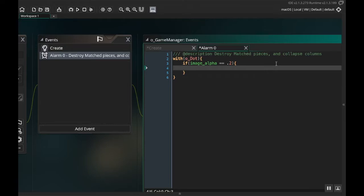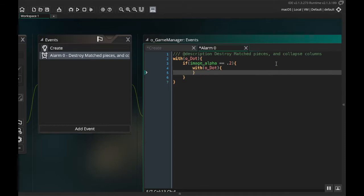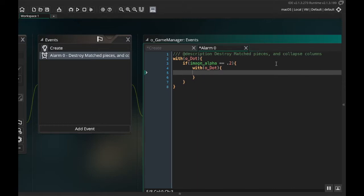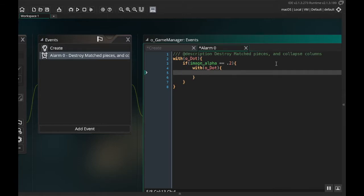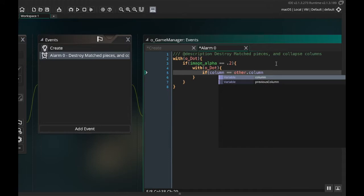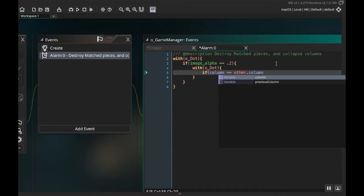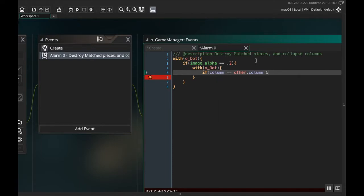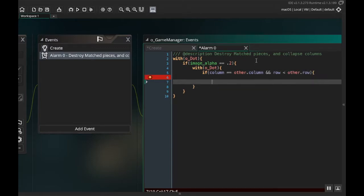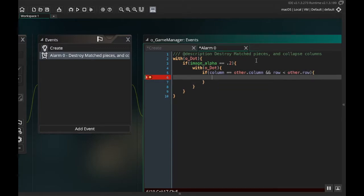So in here we're going to say, this is a little confusing, with o_dot. So what this is doing is this is taking all of the other dots as if we were the original dot, which I know is a little inception-y. We're going to say if column is equal to other.column and when we use other in this case we're referring to the original dot that we're using, this first dot that we would have grabbed or second or third or whatever is equal to other.column and row is less than other.row, meaning if it's above because our rows count up as we go down, then what we want to do is we want to increase the row so we're going to do row++.